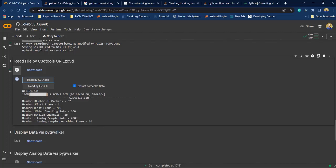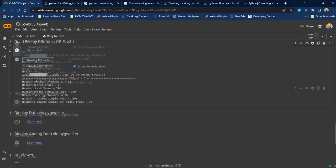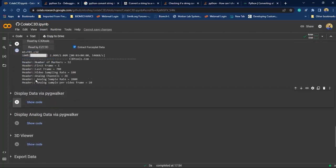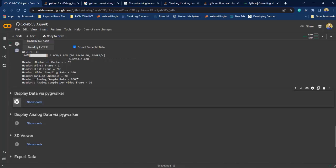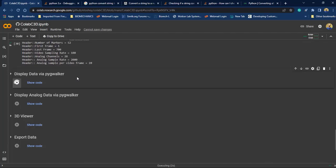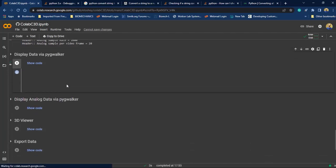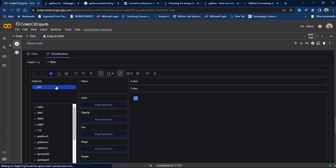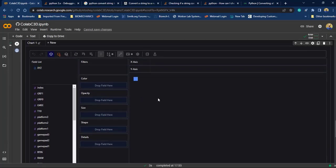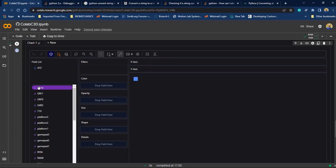Now we can use pyg walker to display the data, so click on this button. As you can see here we can create a customized graph. For example I'm selecting index as the X axis and one of the force plates as the Y axis.